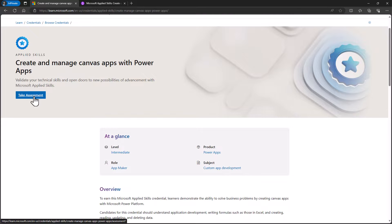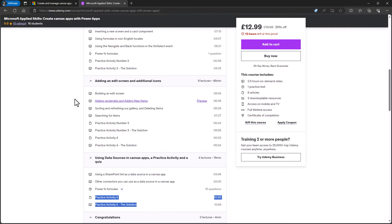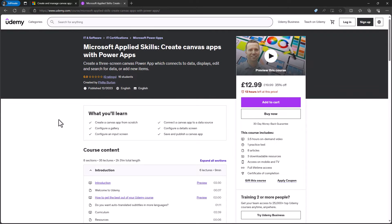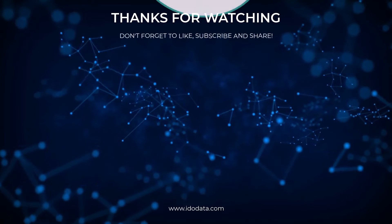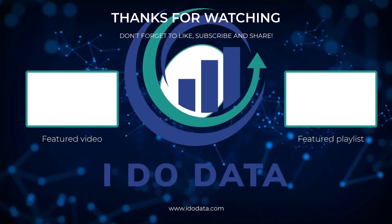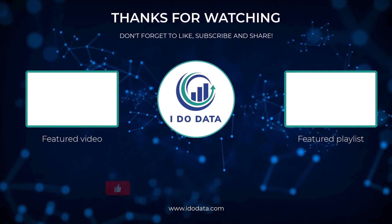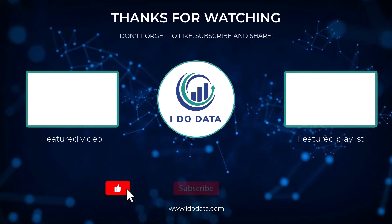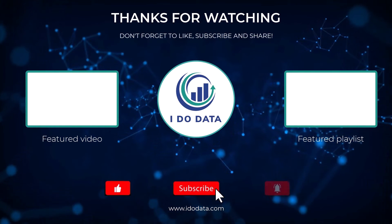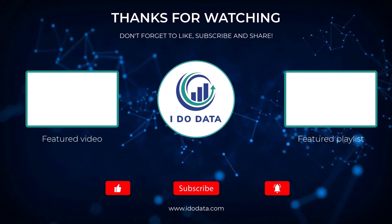Once you've completed this course and with a bit of practice — including the guided project in the Microsoft Learning Path — you should be ready to take the Microsoft Applied Skills assessment, which would look great on your CV or resume. A link to this course is in the description. I hope you enjoyed this video — if you did, click like and subscribe, click the bell to be notified of new videos. I'm Philip Burton of idodata.com. Thanks for watching and keep learning.